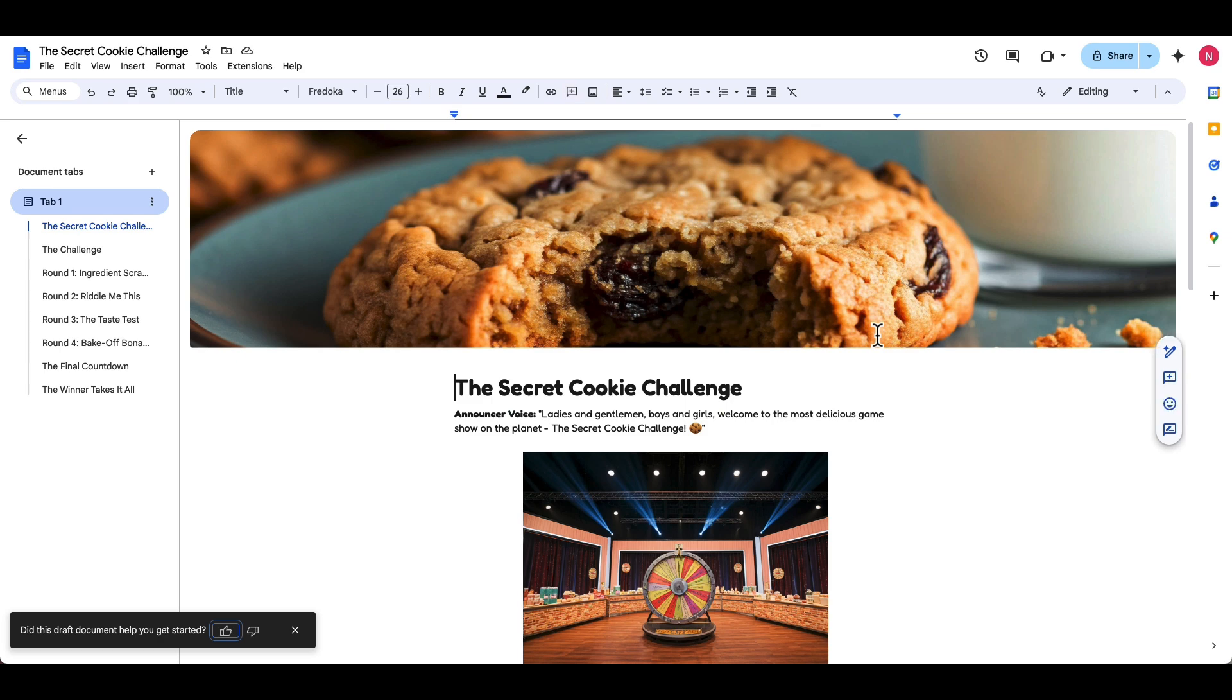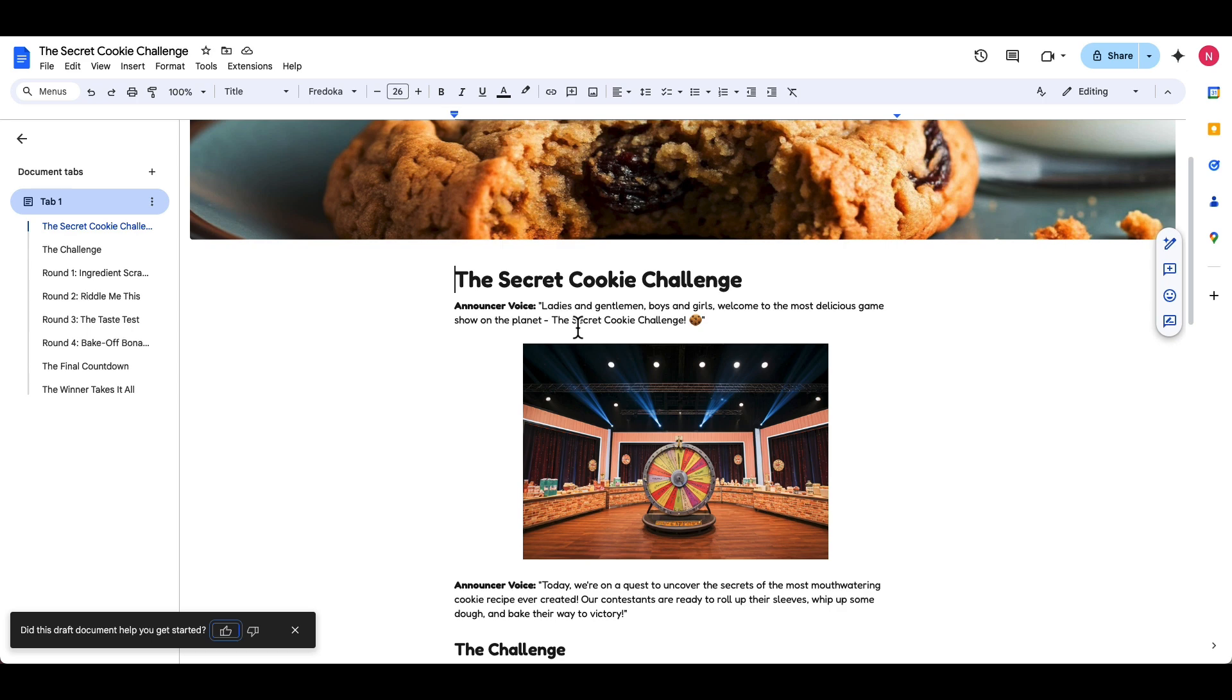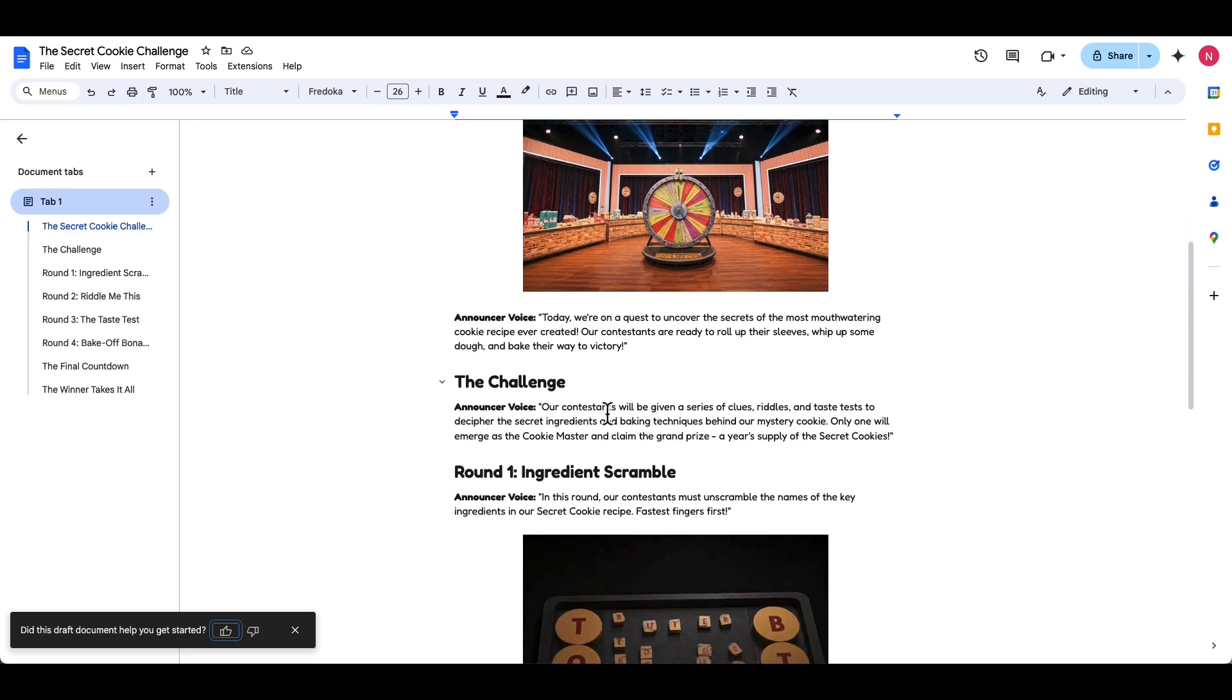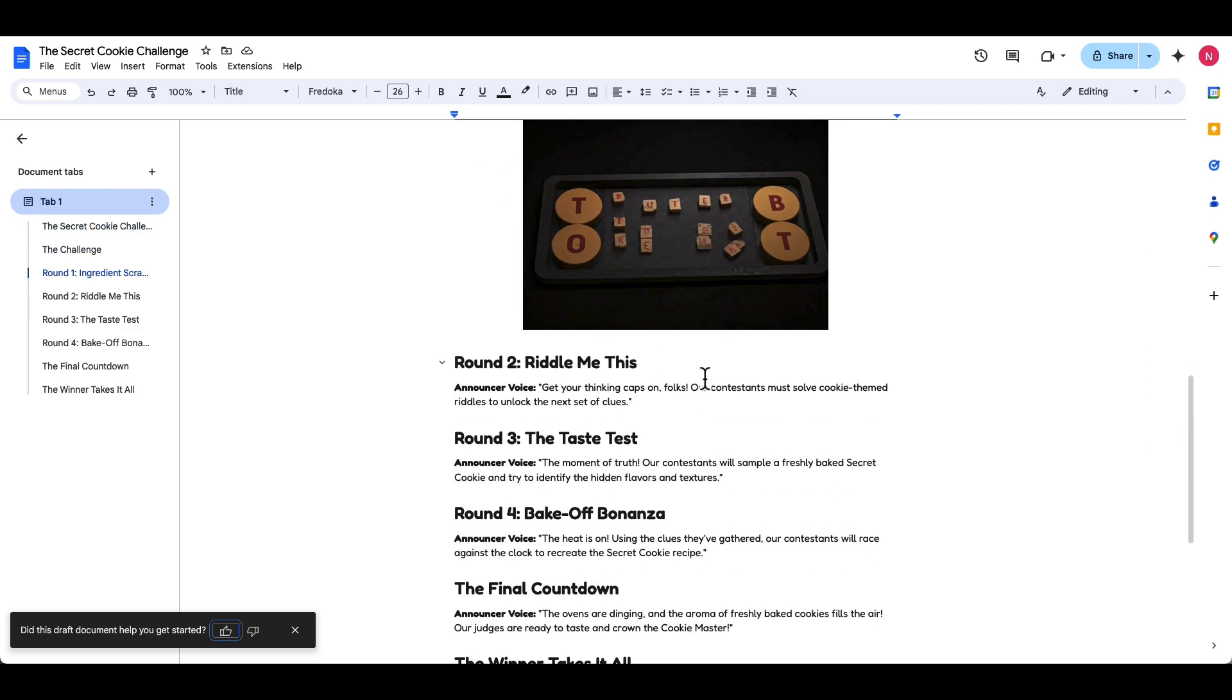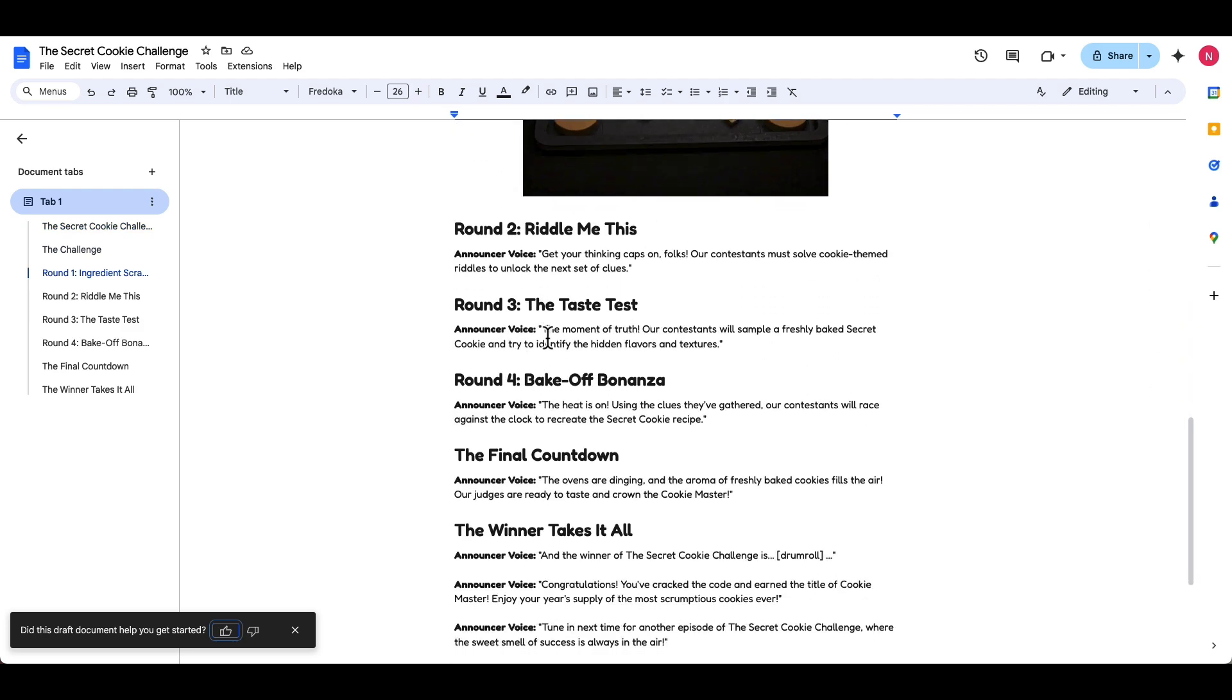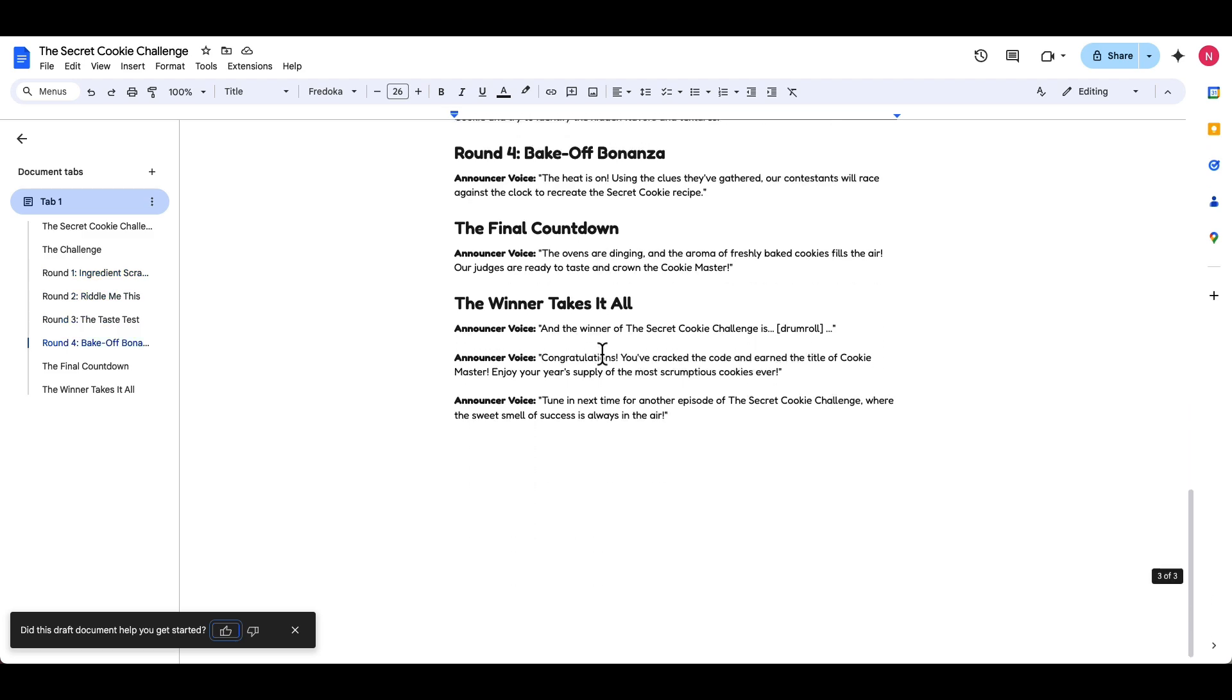So we got the big header there, oatmeal cookie recipe. I love that. It has raisins. We have a couple of secret cookie challenge. Here's the challenge. Round one, the ingredients scramble. Look at this. This is hilarious. Round two, riddle me this. Round three. So it did make a secret cookie challenge game. Winner takes all. It's got the different headers.